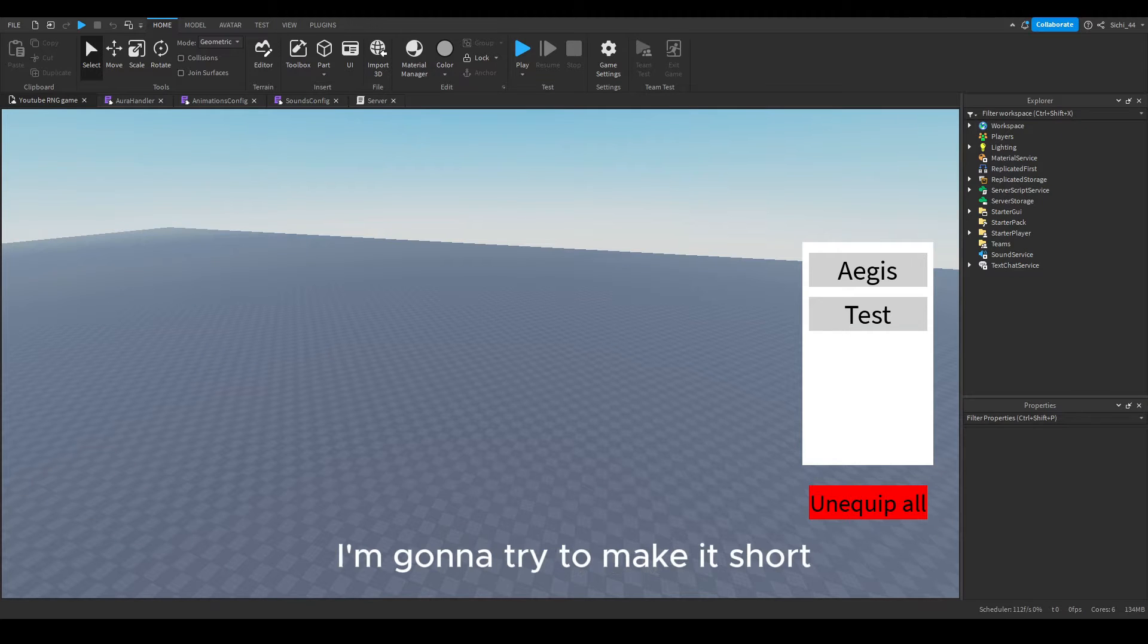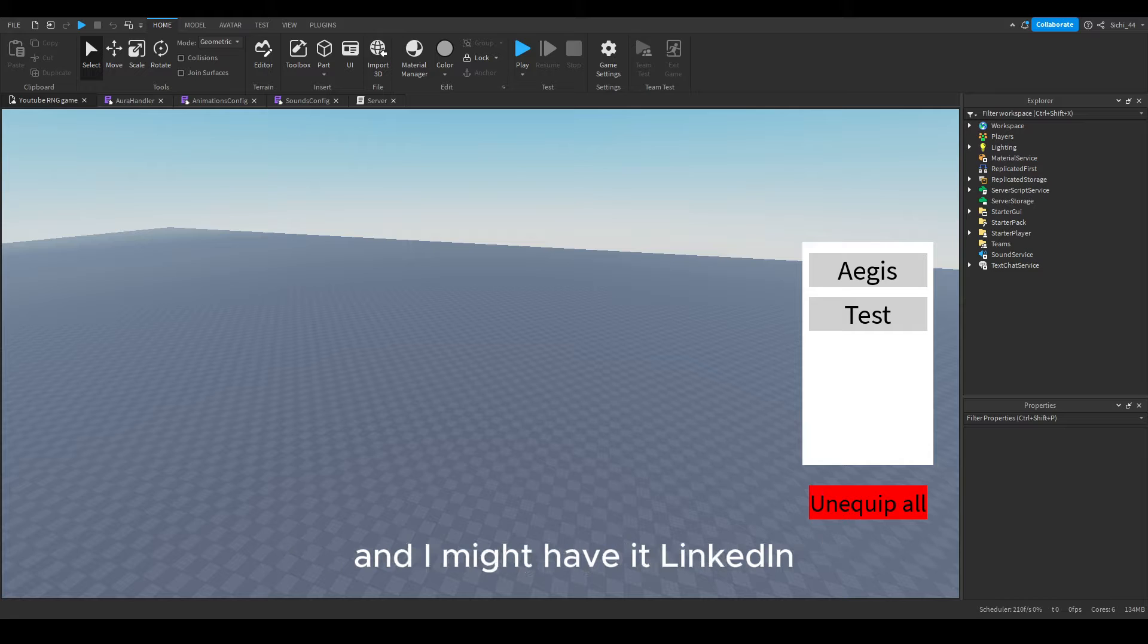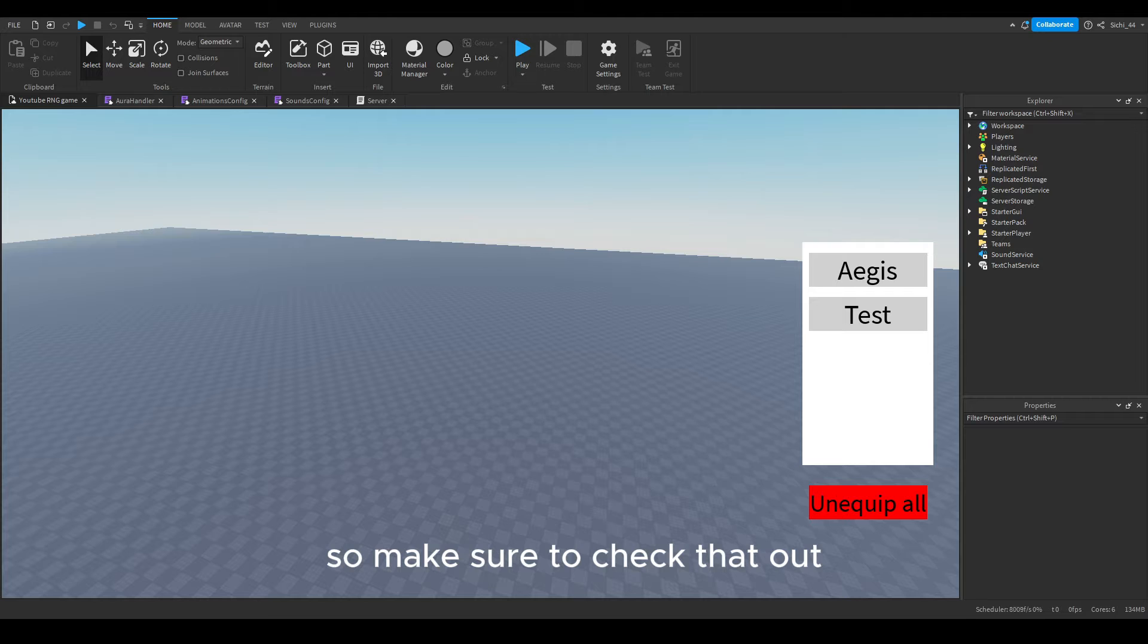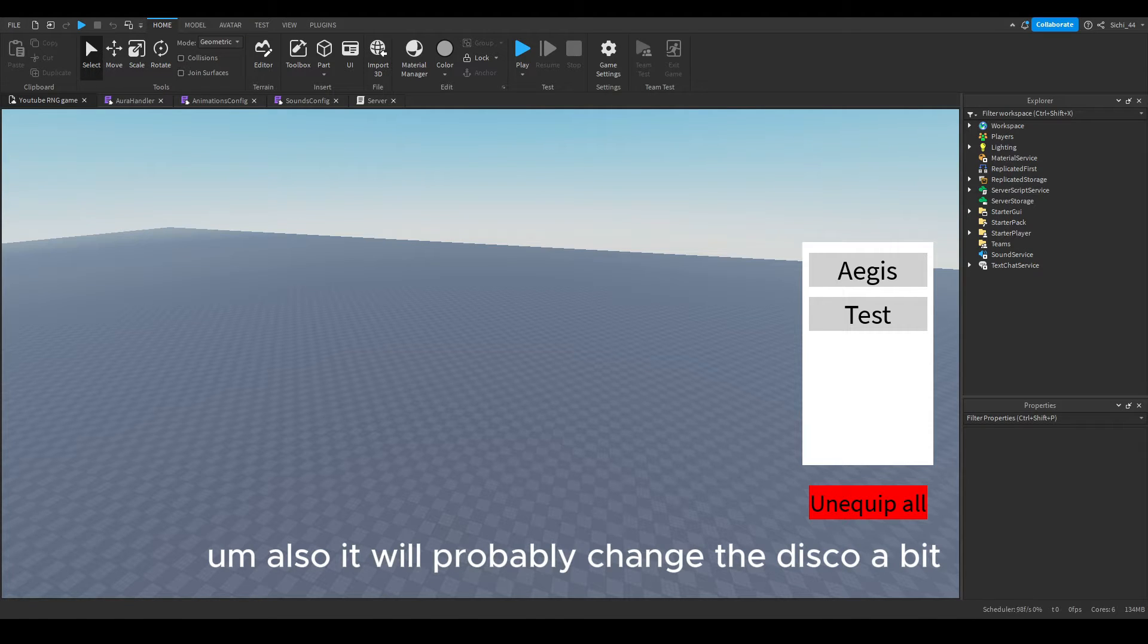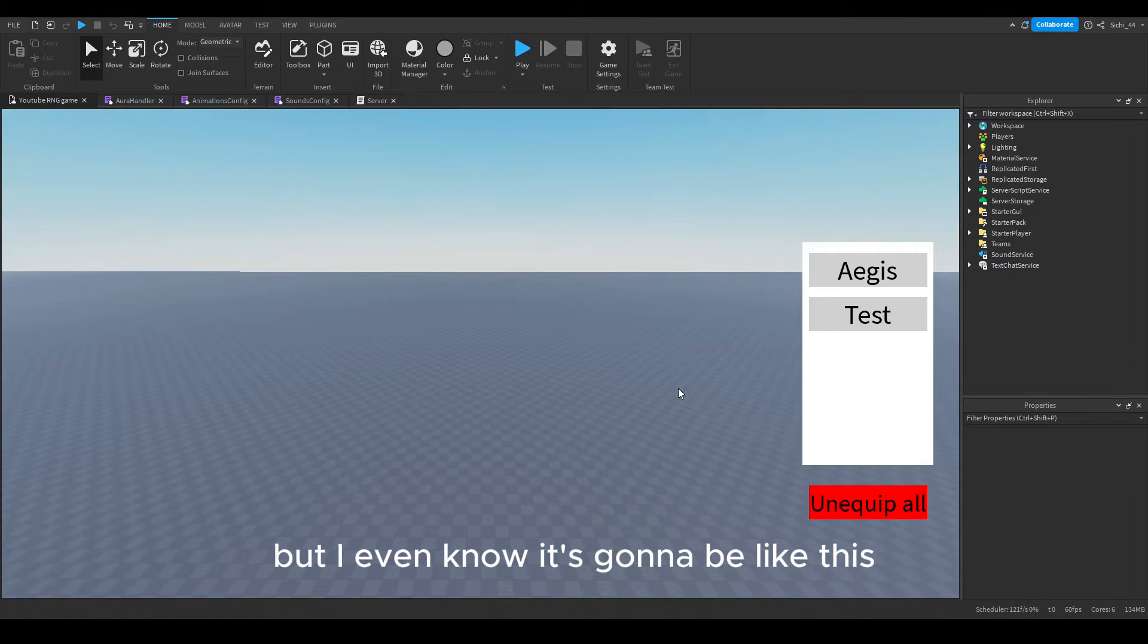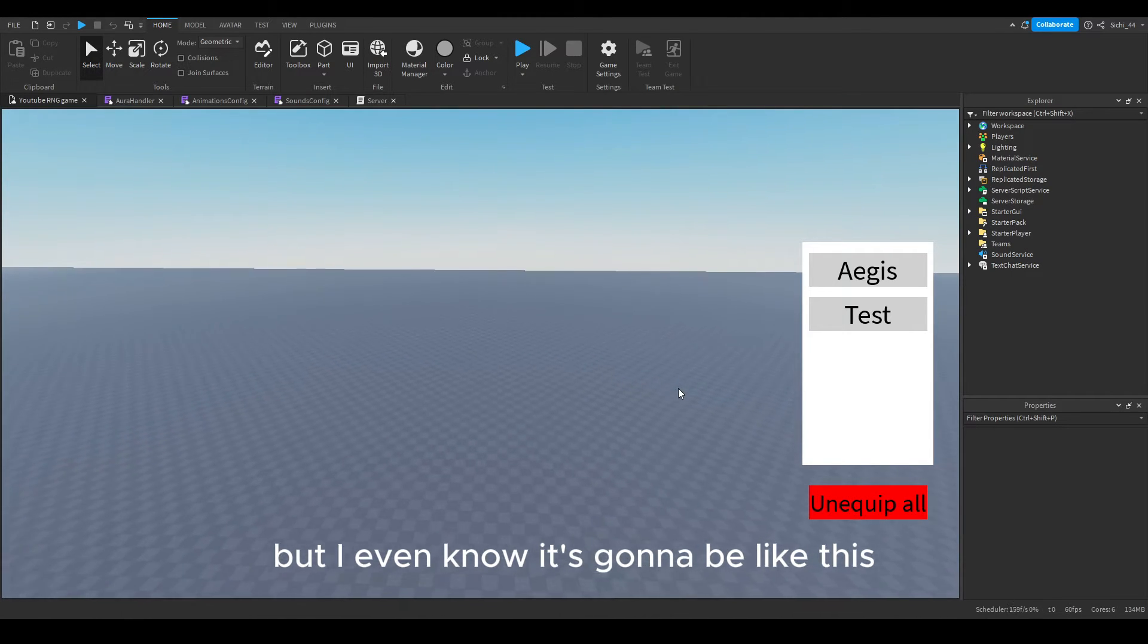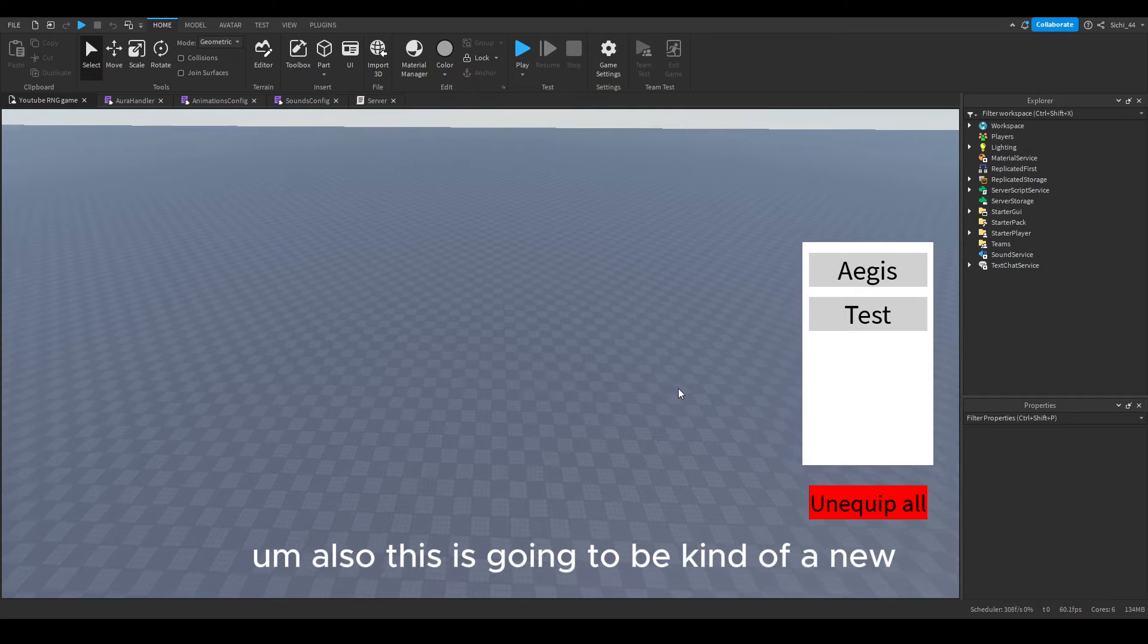Okay guys, I'm going to try to make it short. Basically my Discord is ready and I have it linked in the description and also my YouTube bio, so make sure to check that out. I will probably change the Discord a bit, but for now it's going to be like this.